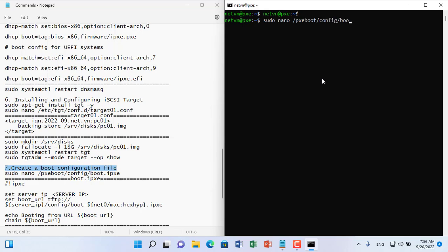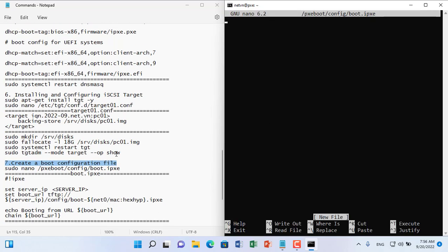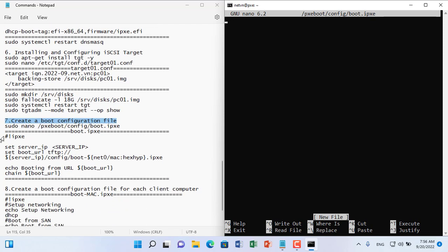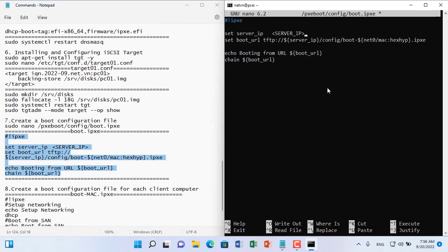You create a new file named bootitx in the config folder. You enter the lines as above and update your Ubuntu server IP address.